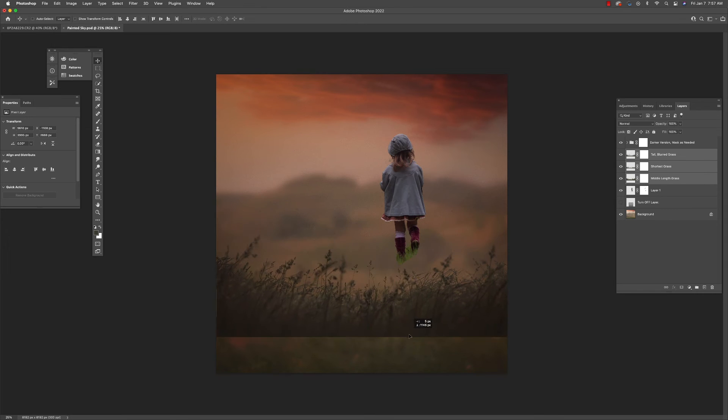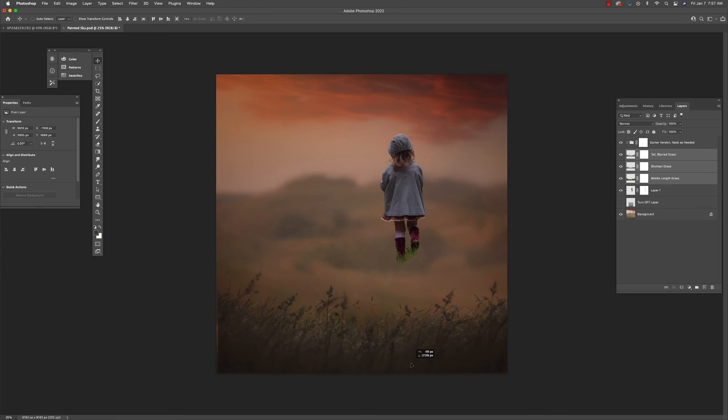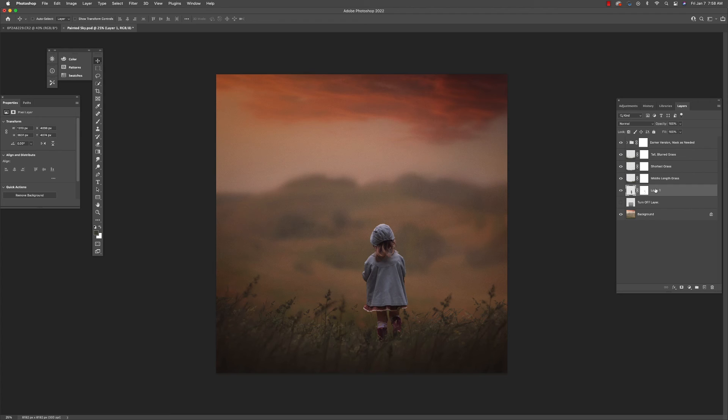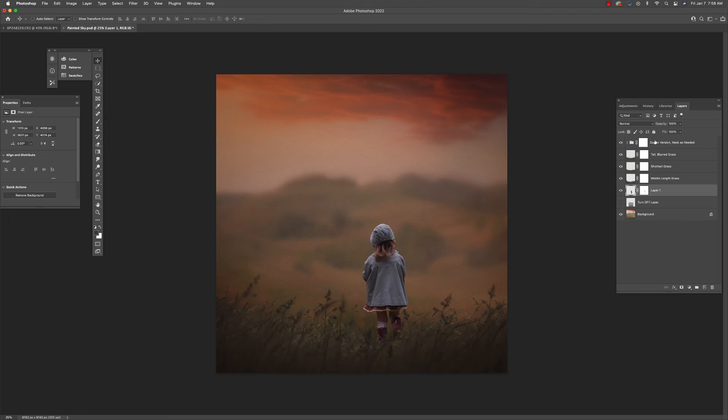Okay. I just want to show you one more thing about how you can customize these files very easily to suit your individual taste. So let's go up here to this top layer.